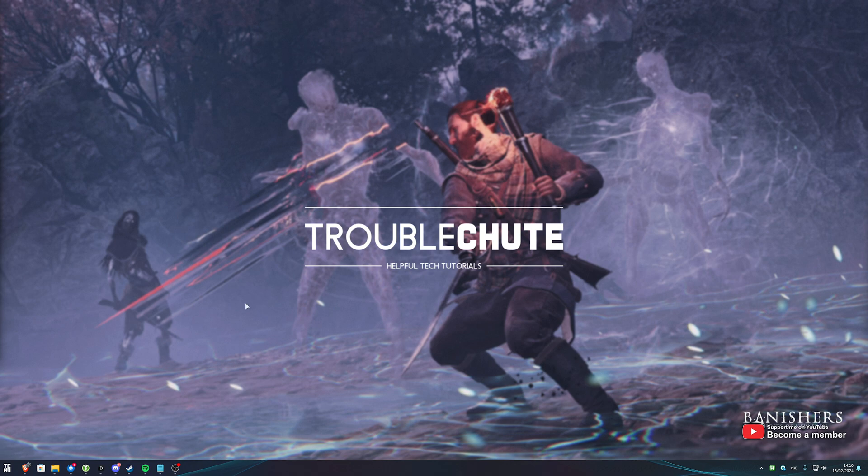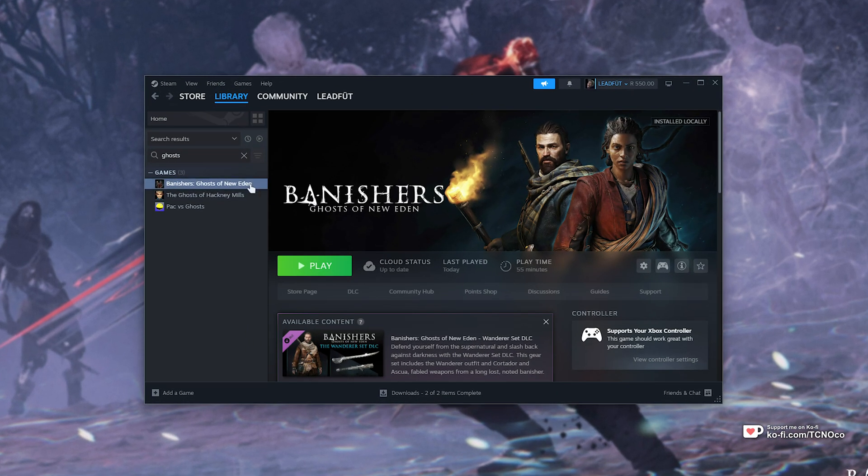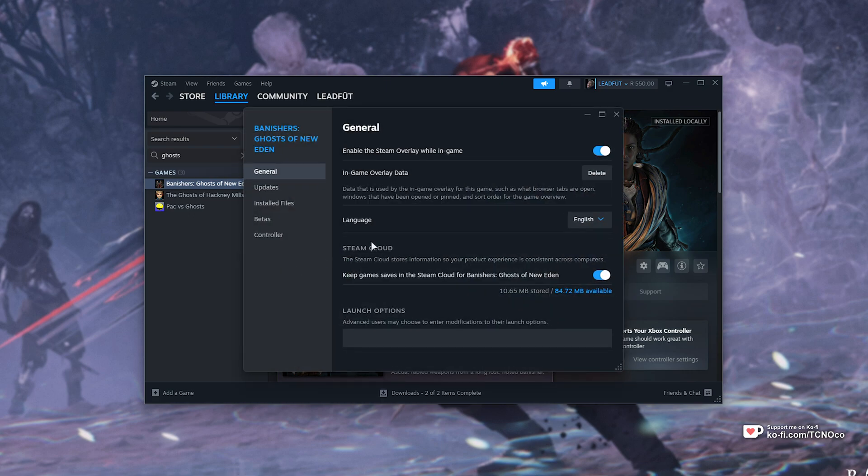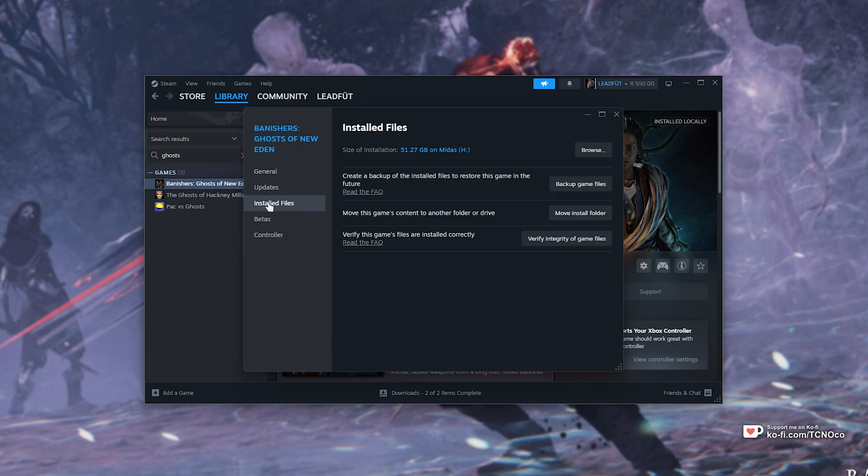Then, the next obvious simple fix is to verify the game files. If you own the game on Steam, navigate to it, right-click, choose Properties, and in here, on the Installed Files tab, you'll find Verify Integrity. Click this and wait for it to run through to completion.